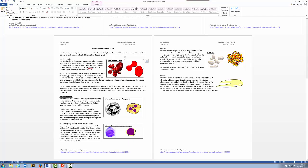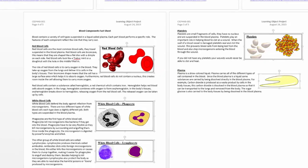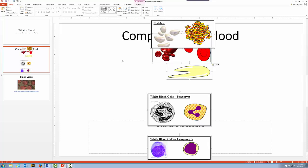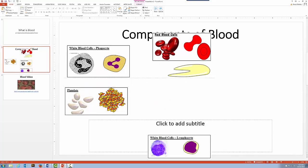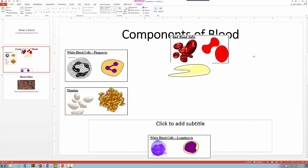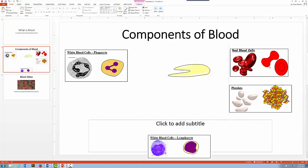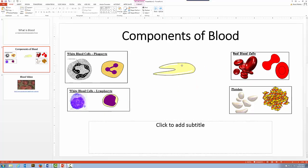I'm going to highlight the red blood cells graphic and hold the Shift key, then click on the white blood cells, and hold Shift for the remaining graphics. Now I've got those five graphics selected. I'll right-click and copy, then come over to my PowerPoint slide and paste them in. Now I've got those graphics all pasted in. I'll put the white blood cells on one side, the red blood cells and platelets on another side, and the plasma in the middle.